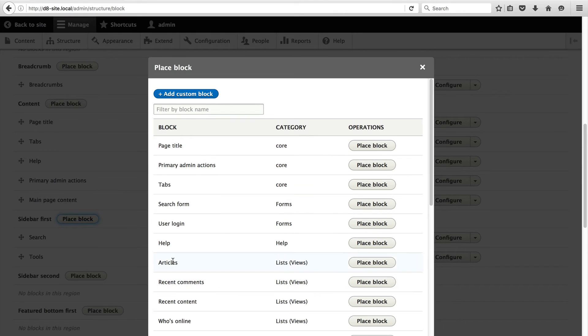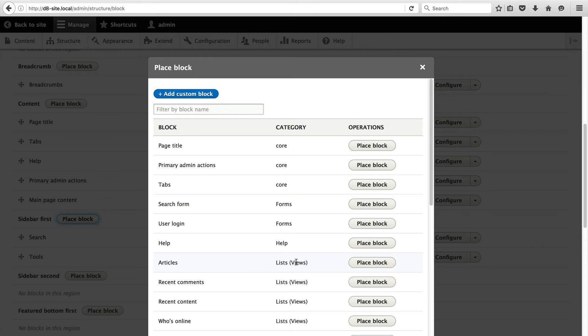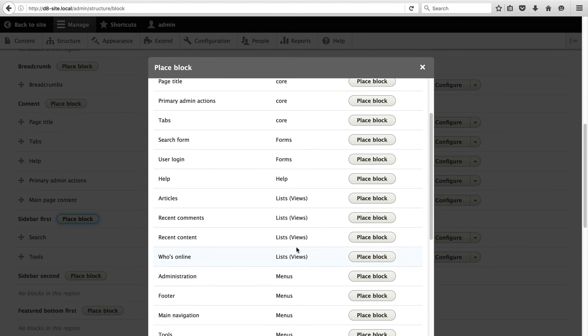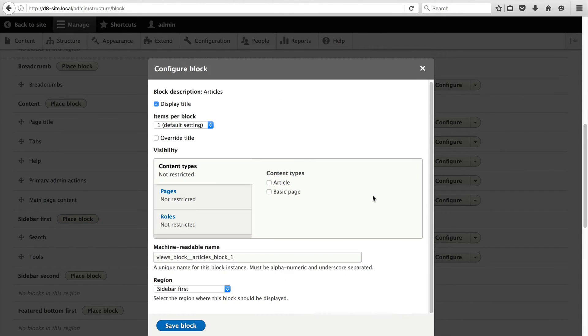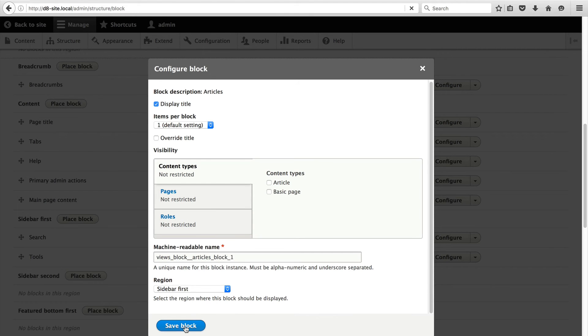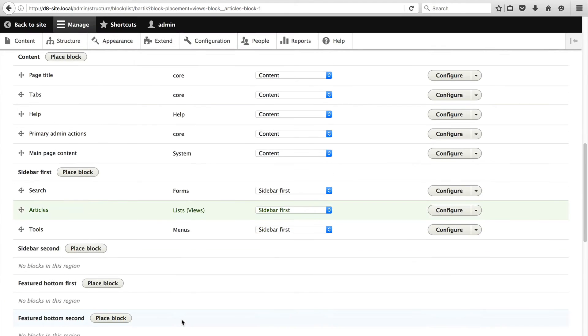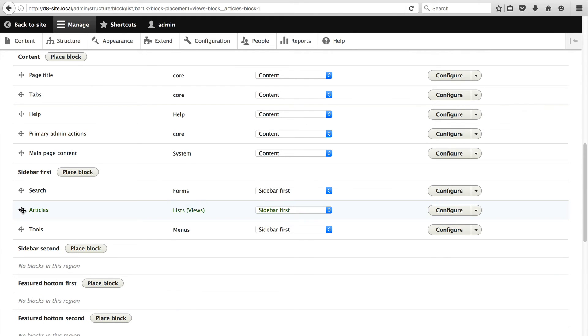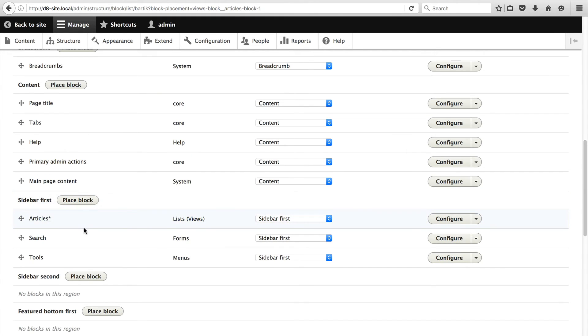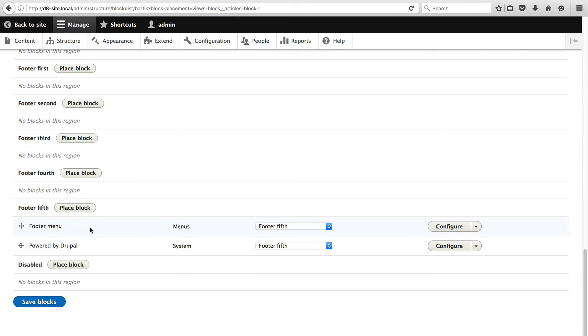You should see Articles with the category of Lists Views. Then click on Place Block. Leave everything as is and click on Save Block. Reorder it so that it appears above the search and don't forget to click on Save Blocks at the bottom.